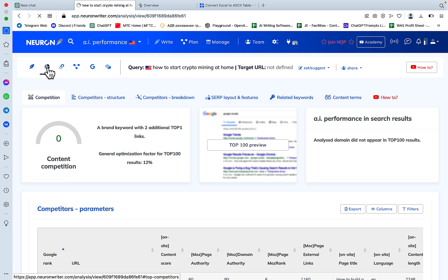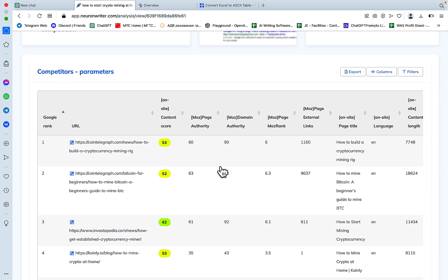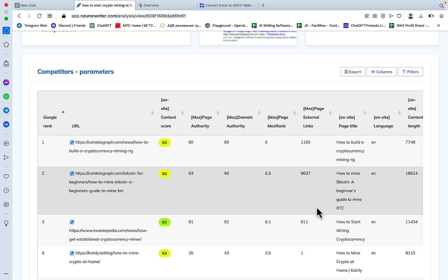Then we need to look at the competition. Here it is. And as you can see, we have a lot of information here. We have the URL obviously, but we have the content score, the Moz page authority, we have the external links, and we have the content length. So these four parameters are extremely valuable when it comes to deciding which URL or page to go after.